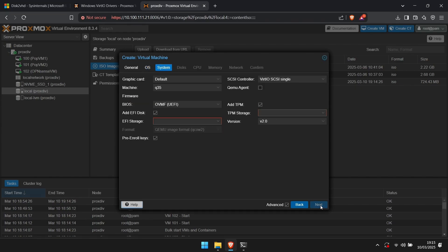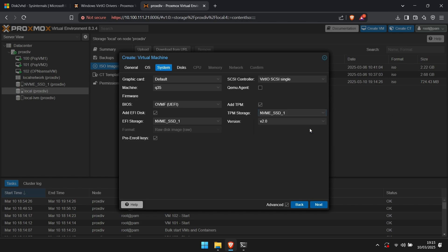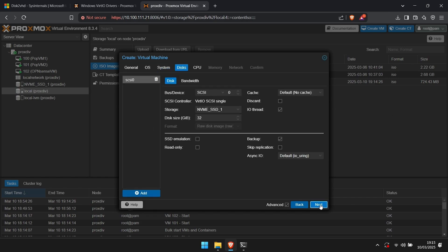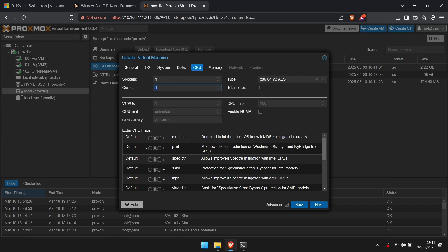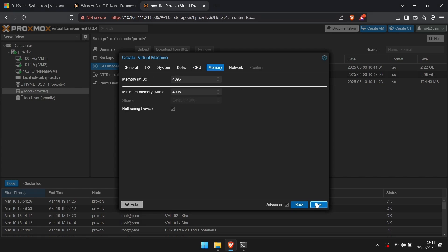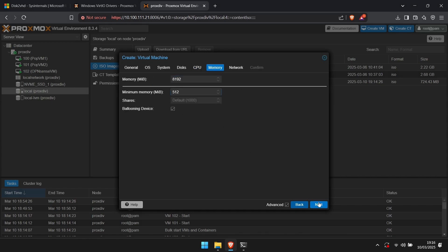In system, select the location for EFI storage and TPM storage before clicking next. You can remove the default hard drive by clicking the little trash bin next to SCSI 0. Allocate the necessary CPU and memory, and then finish up the virtual machine creation.